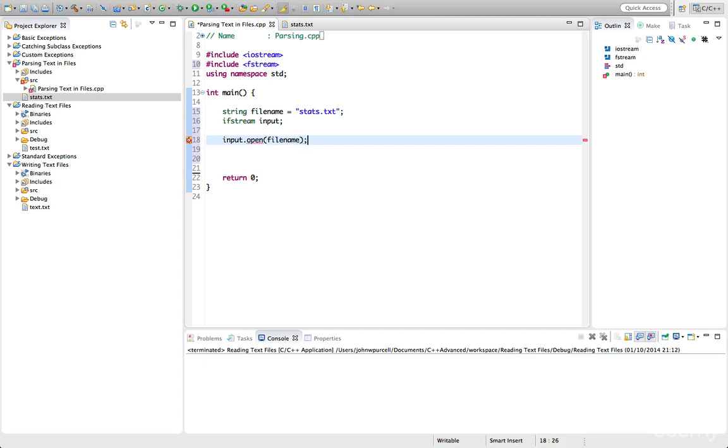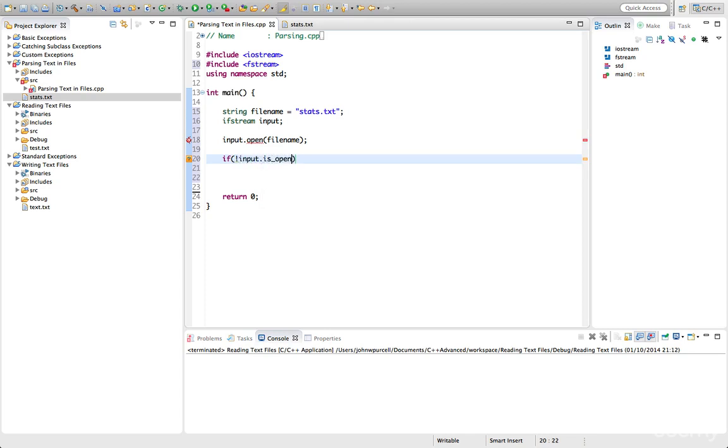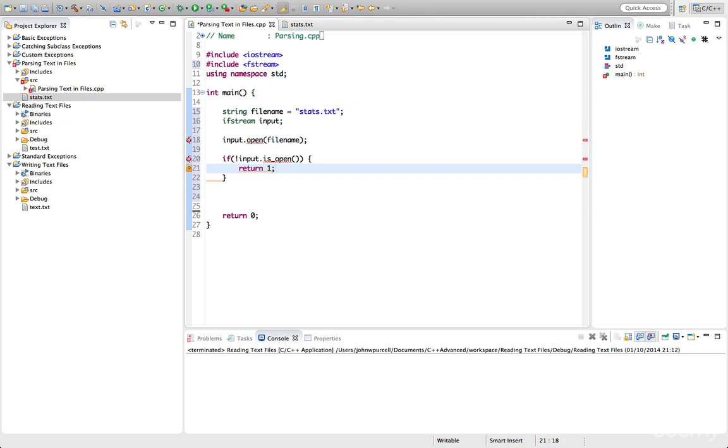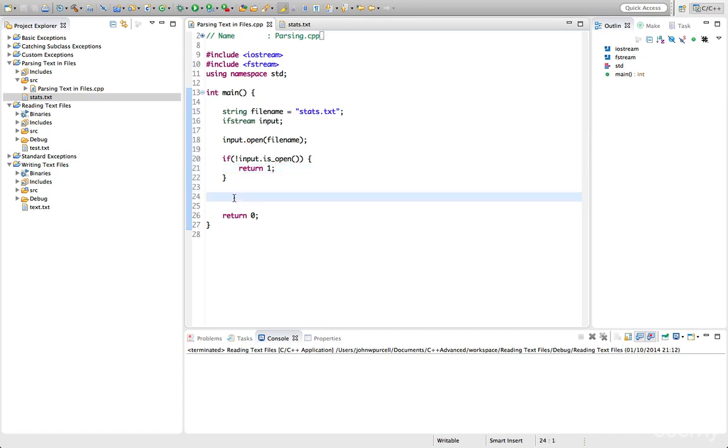Now let's put a check in. Let's say if not input.is_open. Well in that case there's no point continuing and at that point I'm just going to return with that error code. The error code is useful if you run this program from some sort of command line automated tool type system. We mustn't forget to close the file so I'll put in input.close.